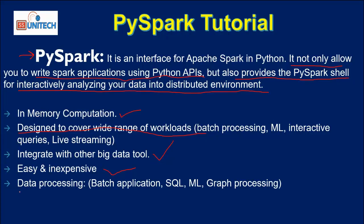Next is data processing. We can process data in batch applications, SQL, ML, and graph processing — all these types of data. As mentioned, we can process unstructured data, structured data, live data, graph processing, and batch processing. Everything can be processed using PySpark. These are the major benefits of why we should use PySpark.